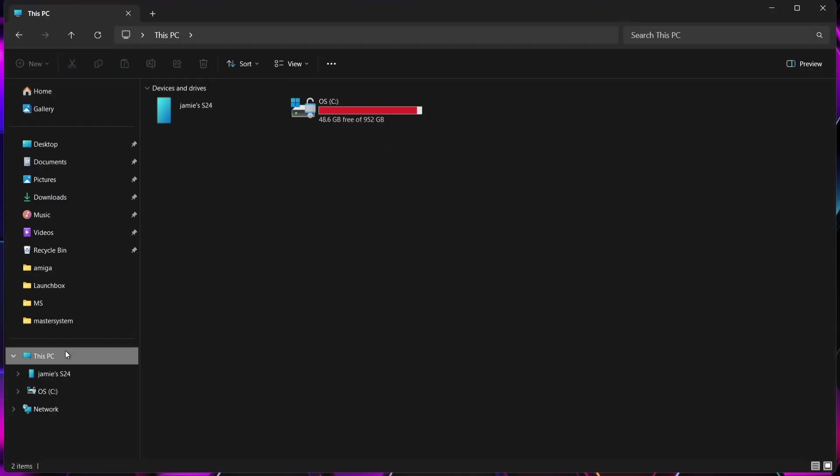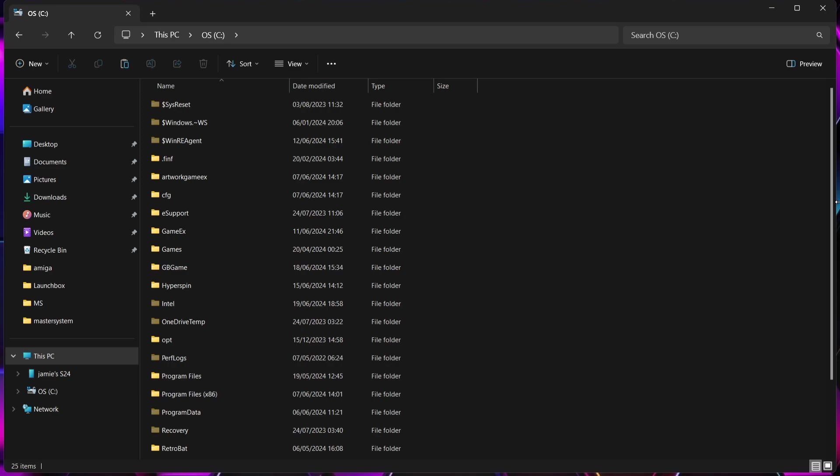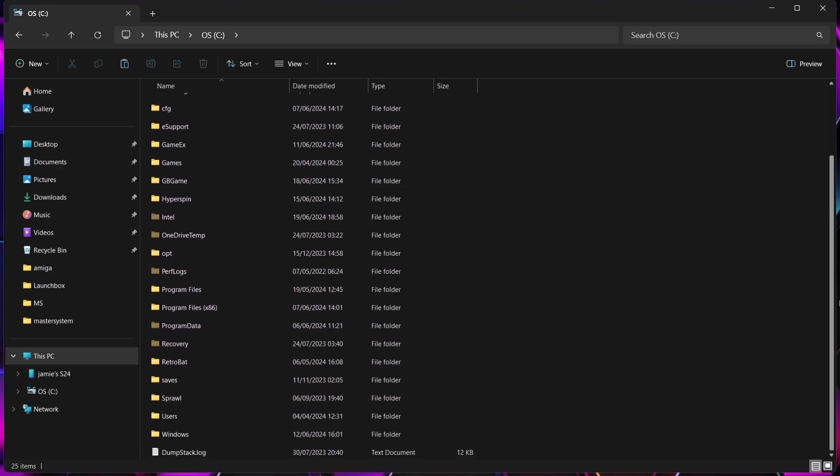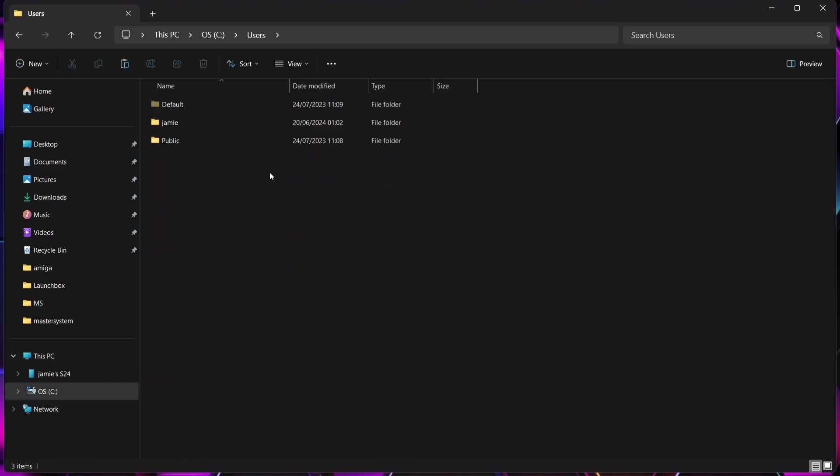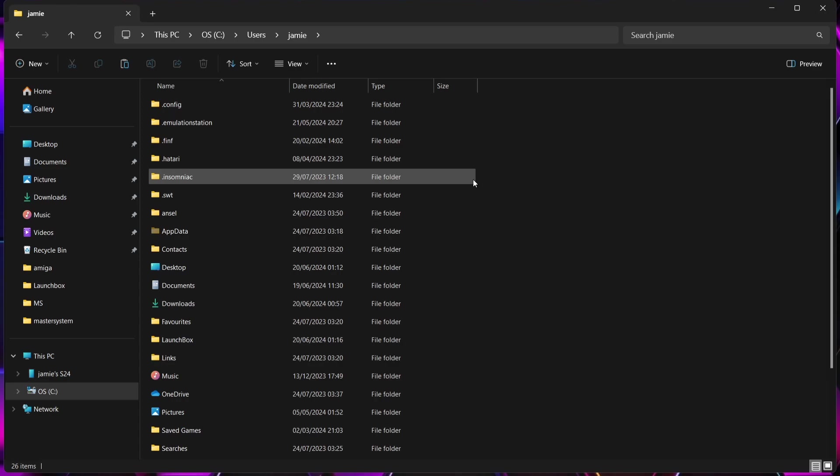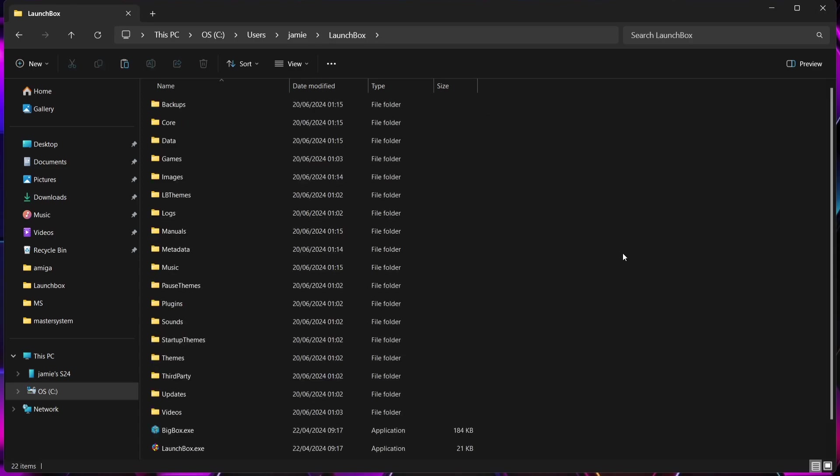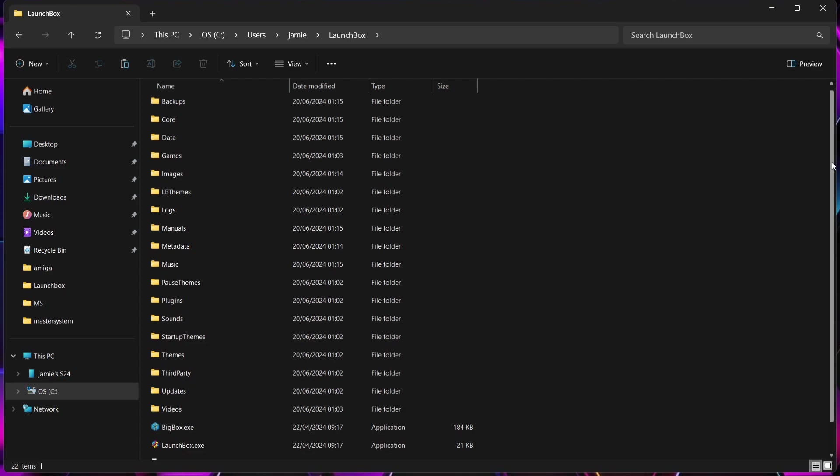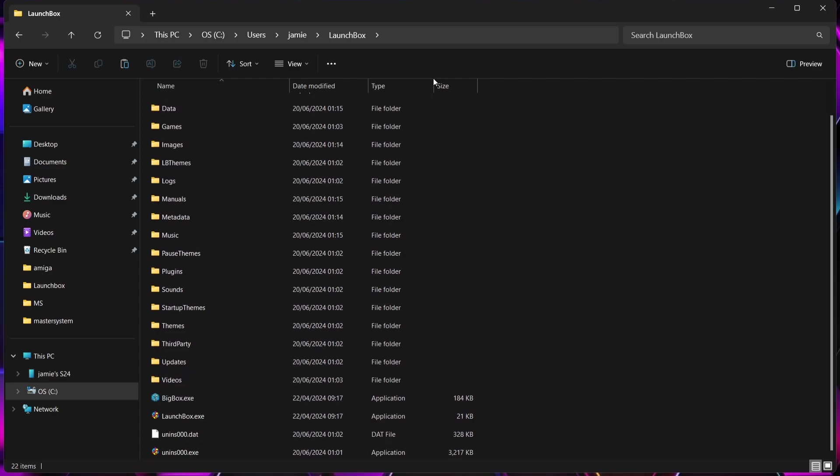By default in my case it's gone to my C drive. I'm going to go to This PC, C drive, and if I just scroll down I'm going to find Users. I'm going to go into my system folder which is Jamie. Obviously your system folder is going to be something different. And here's my LaunchBox folder.